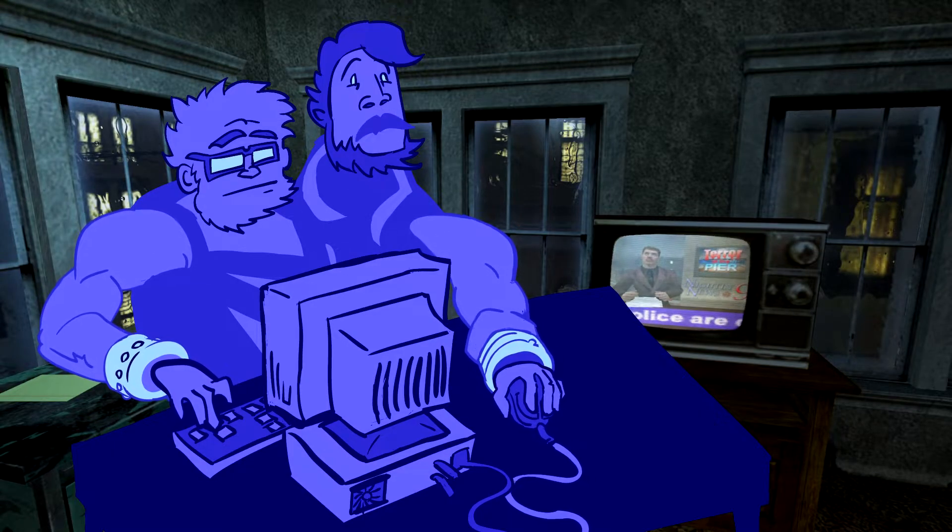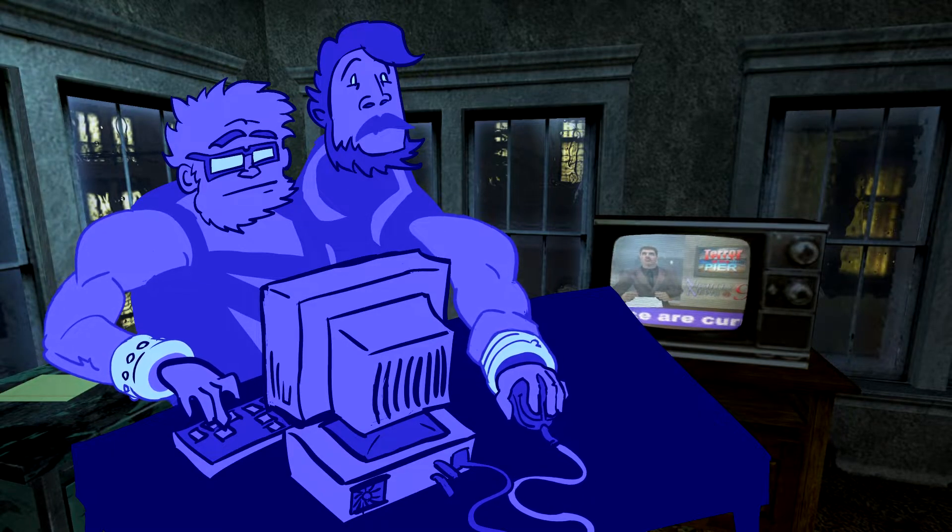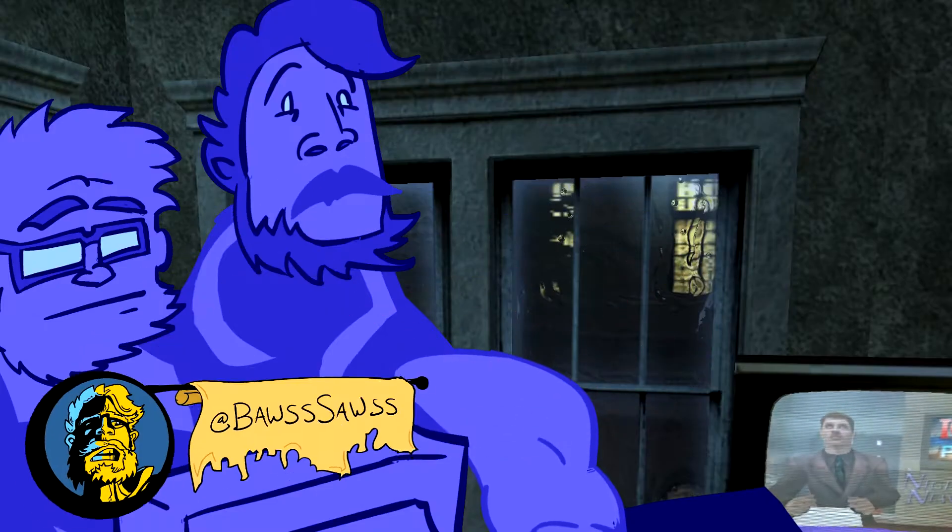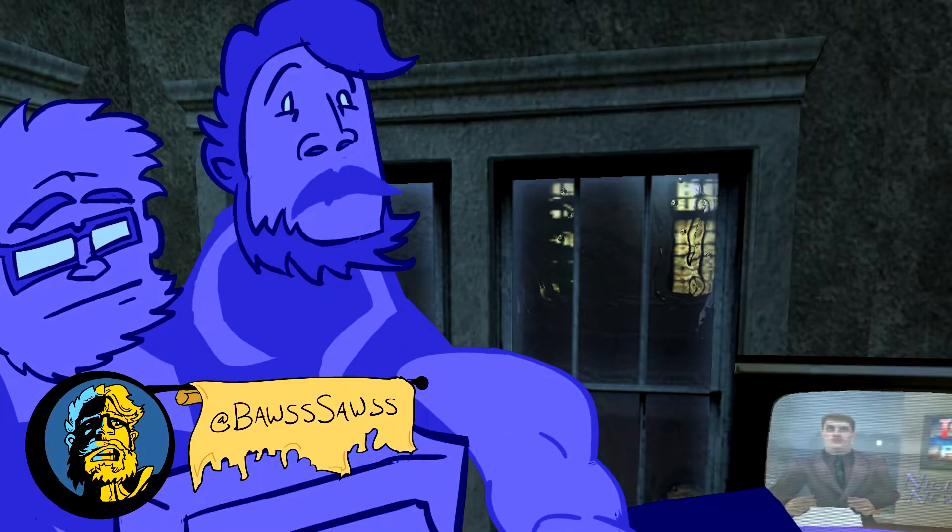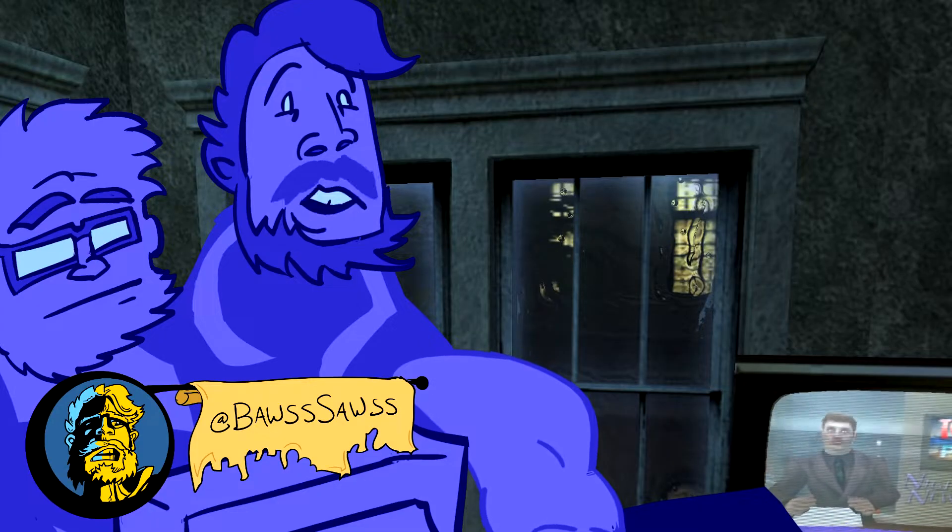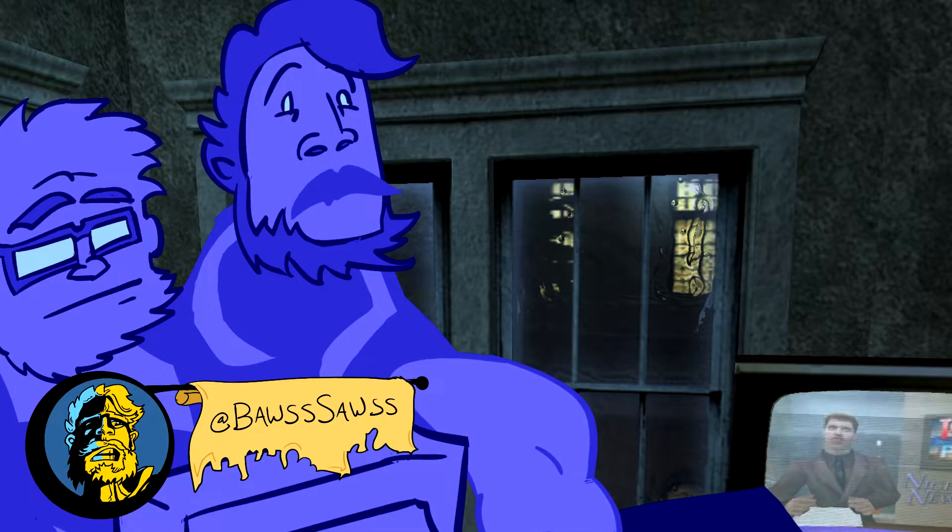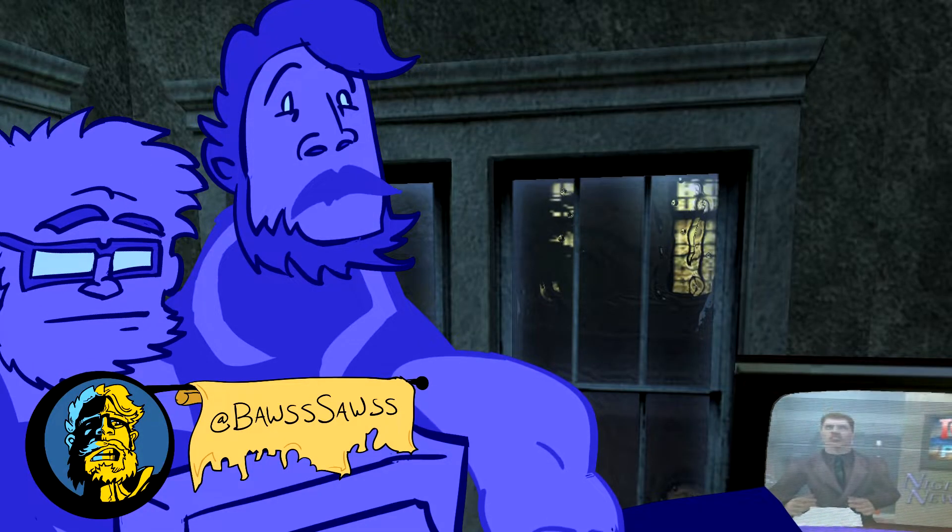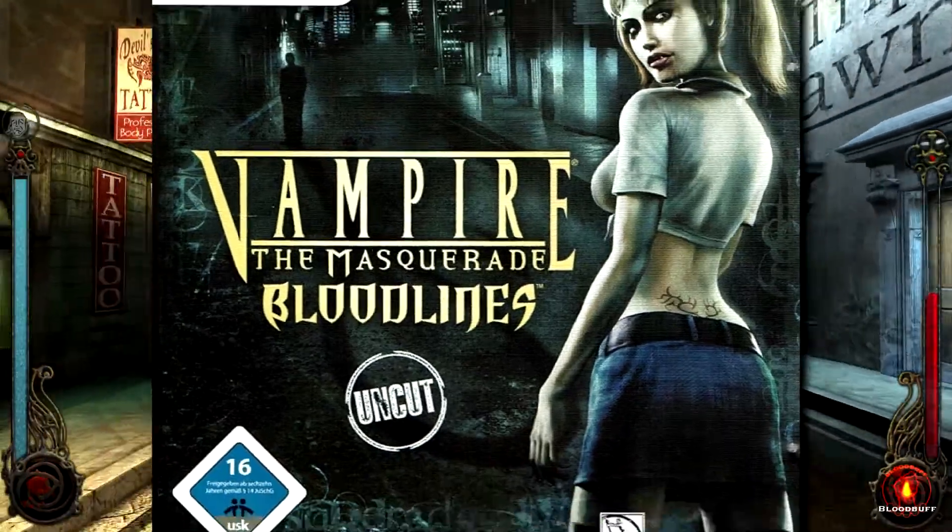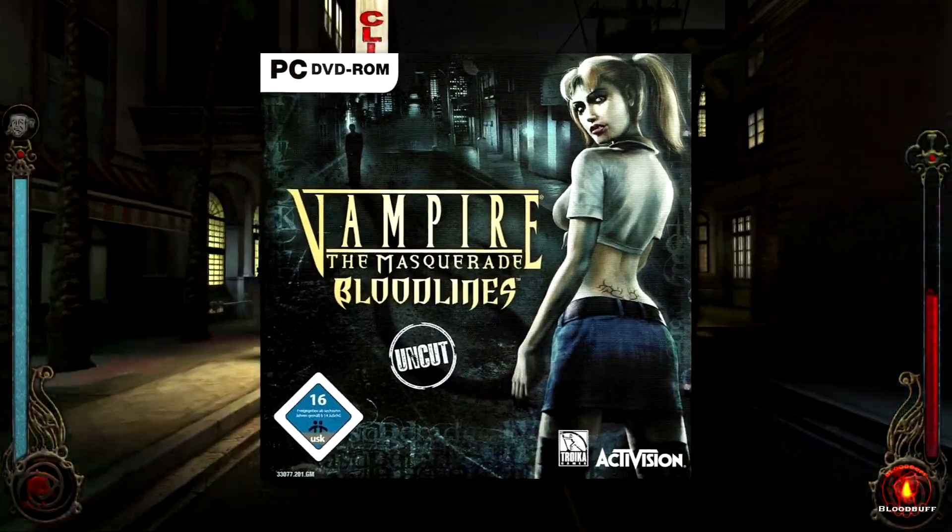Welcome to another Two-Headed Hero Fix video. My name is BossSauce and today we're gonna show you how to fix up Vampire the Masquerade Bloodlines.